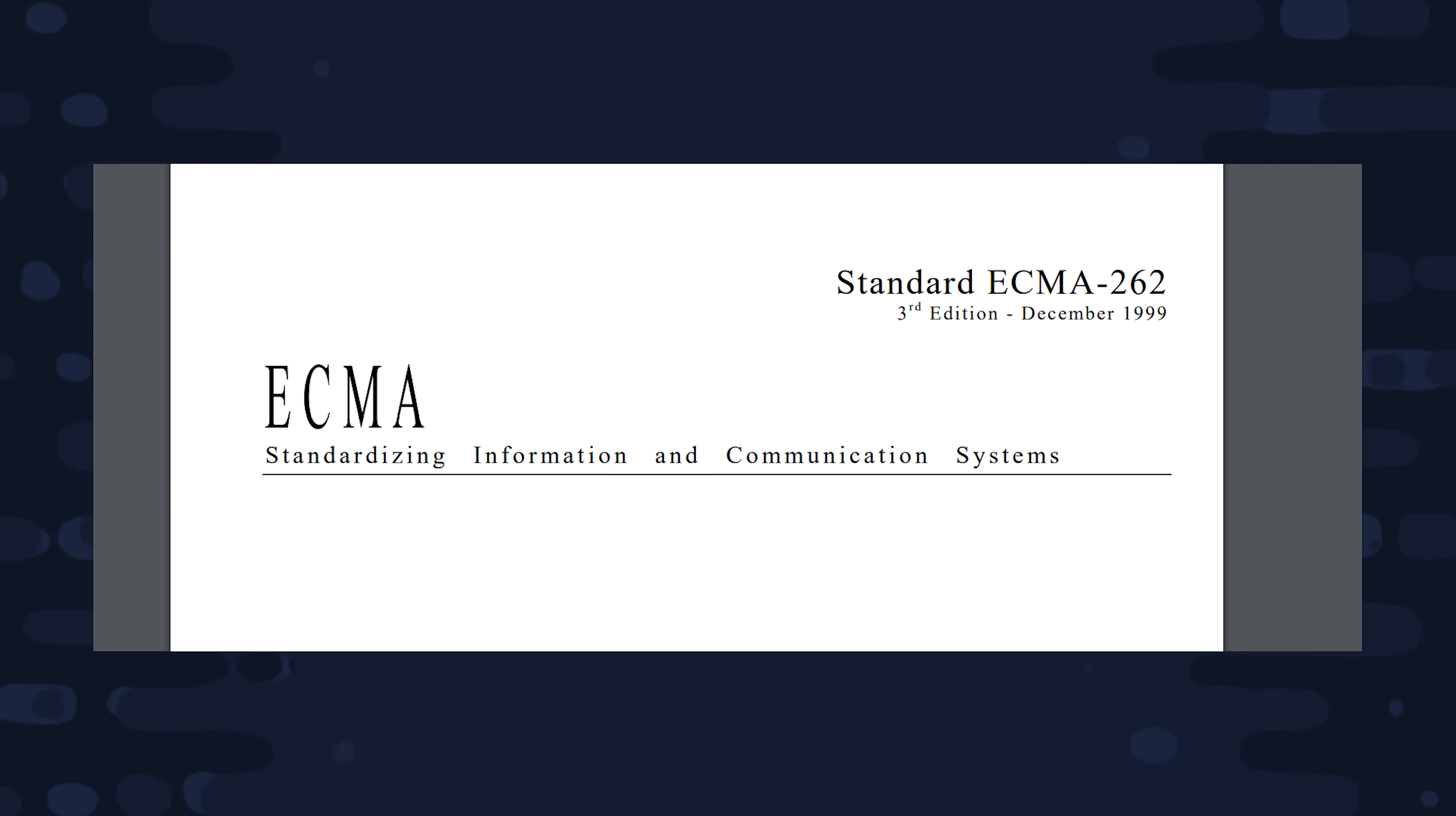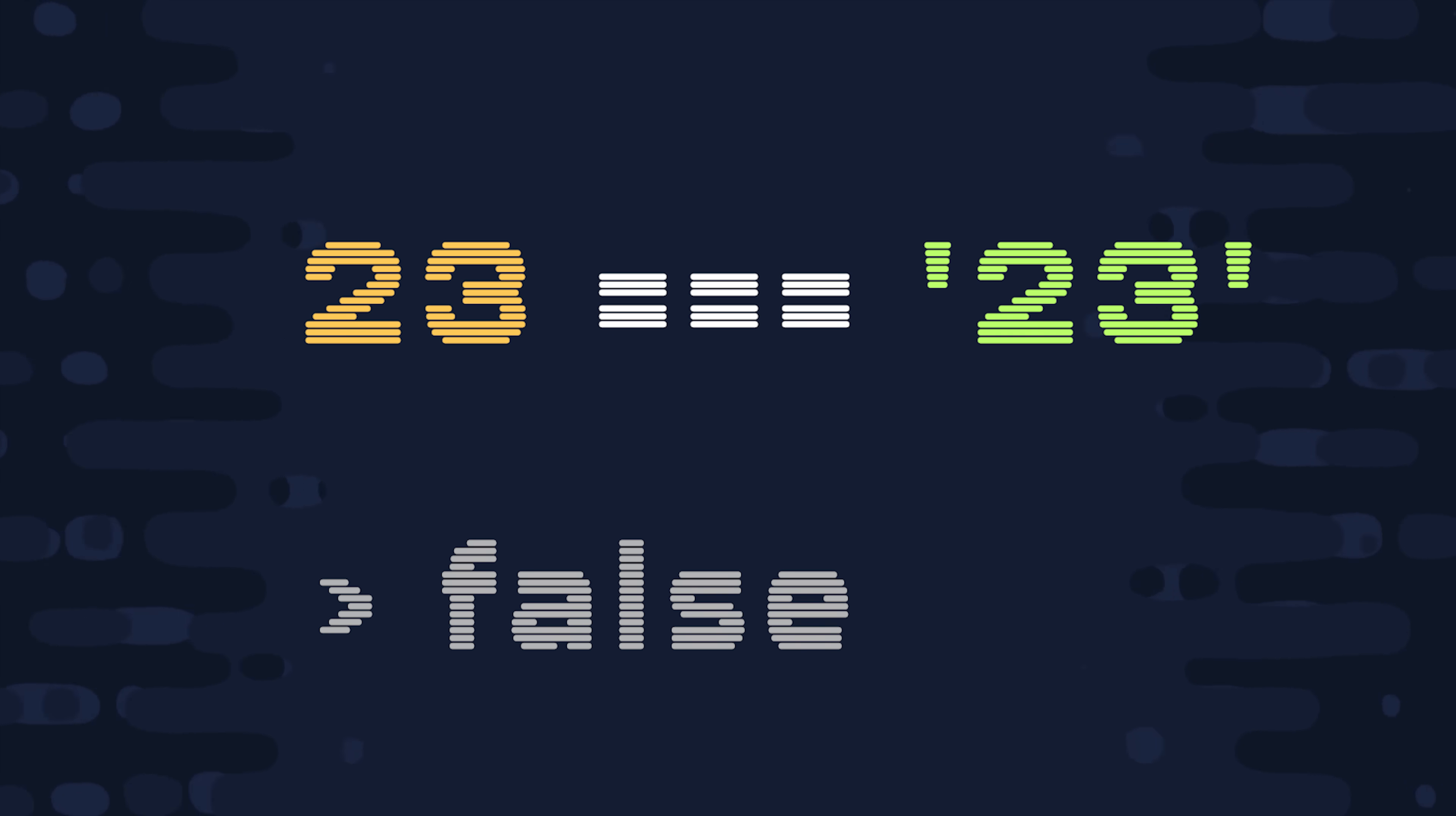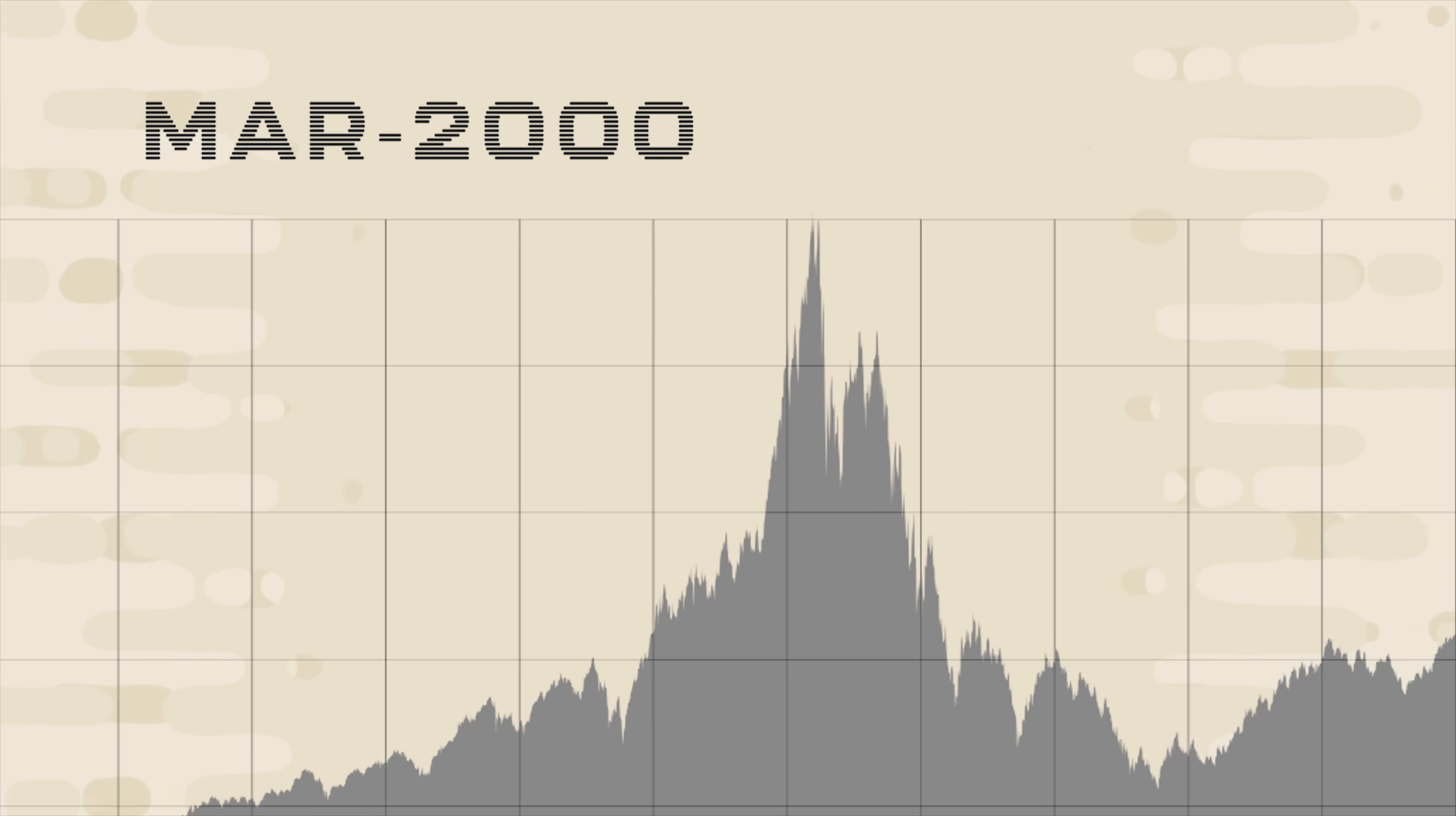It contained things like better error handling, and also the strict equality operator to make equality comparisons a little less weird. So JavaScript is evolving and progressing very nicely, but things are about to go south. And we won't see another version of ECMAScript published for another 10 years.